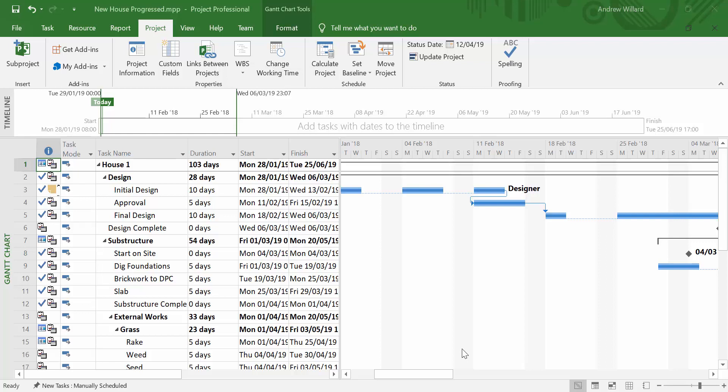Welcome to this short video showing you how to import Microsoft Project files into Project Tracker to create S-curves and reports.